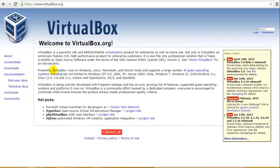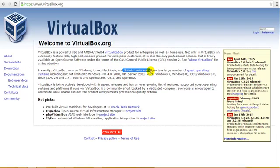You can see that VirtualBox runs on Windows, Linux, Macintosh, Solaris, and a lot of other operating systems. I assume that you are installing it on Windows, so that's the reason I recommended VirtualBox.